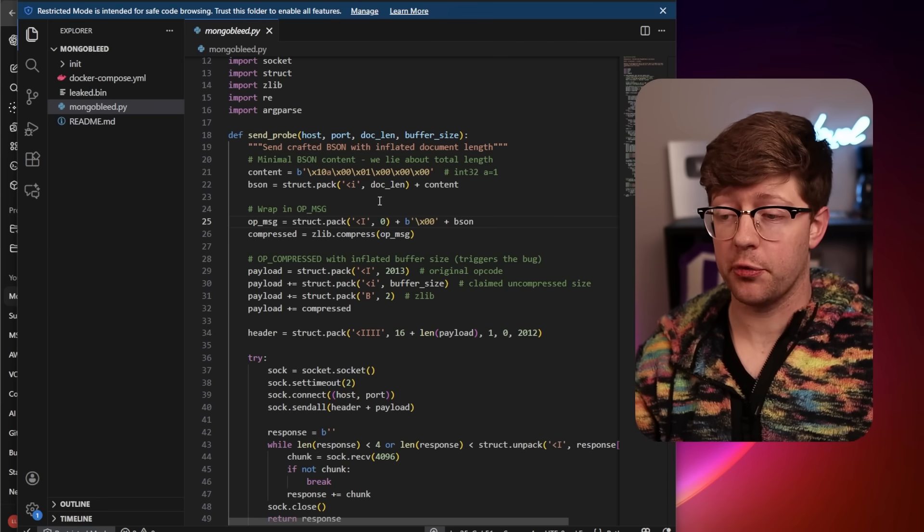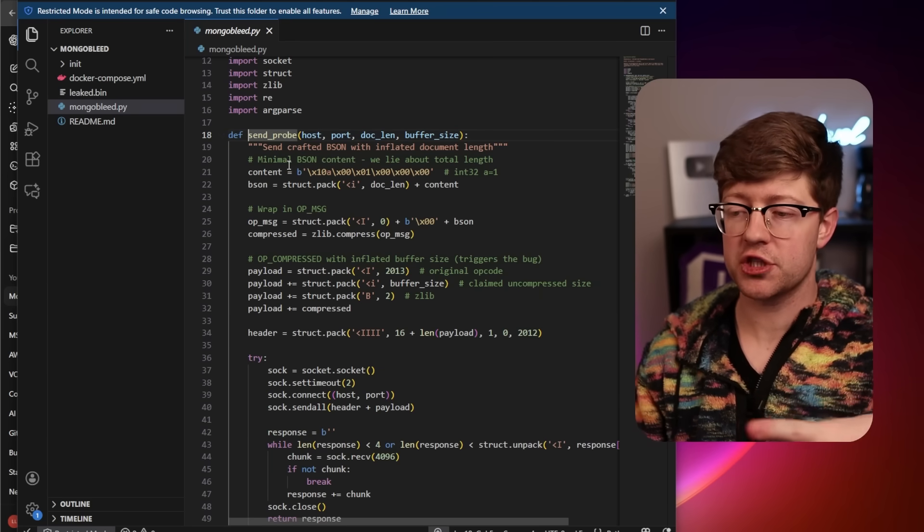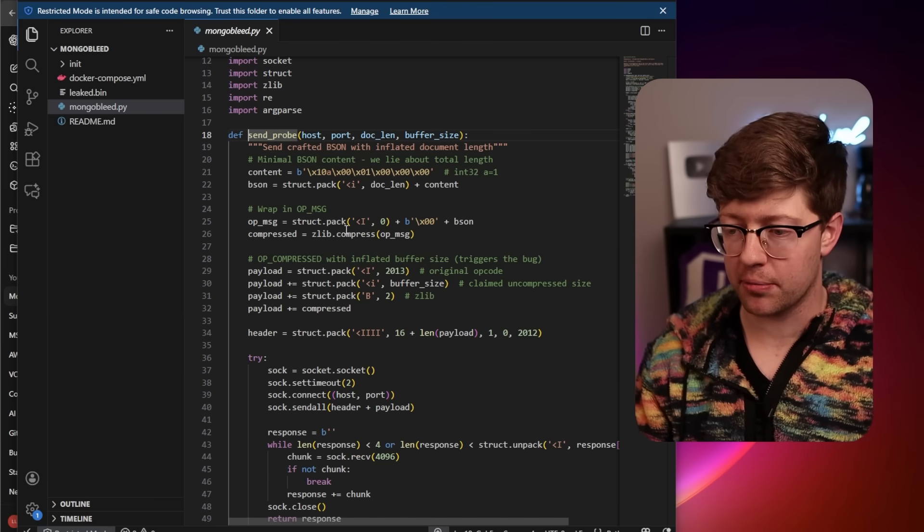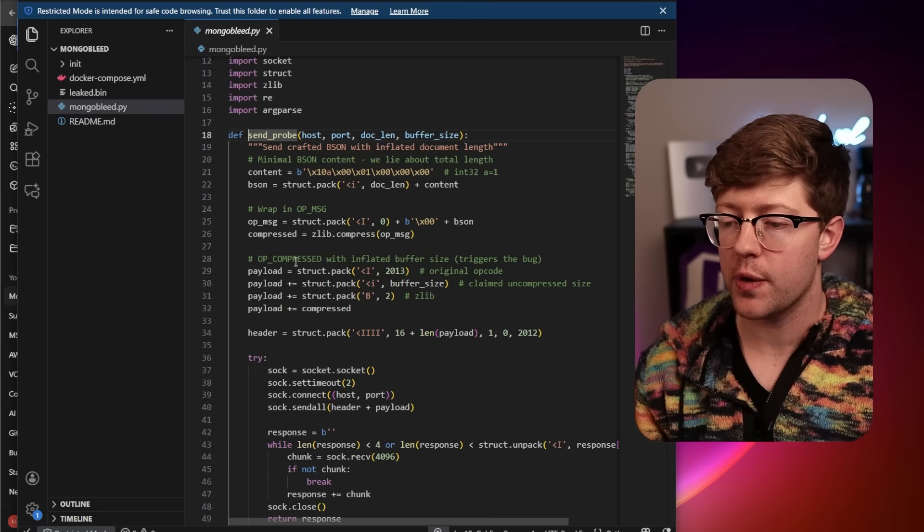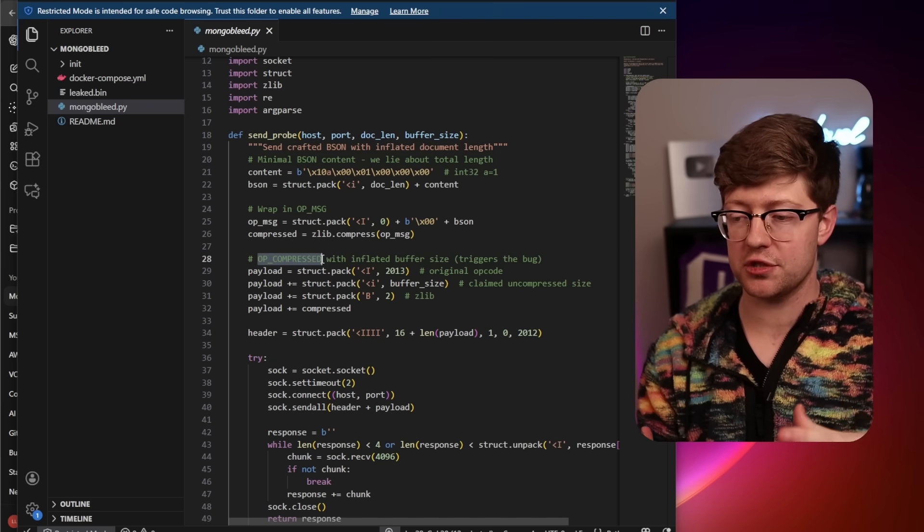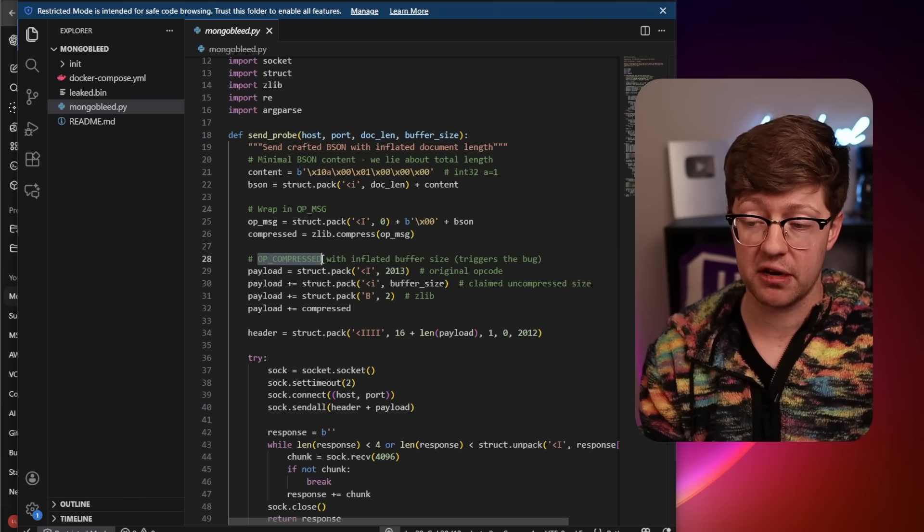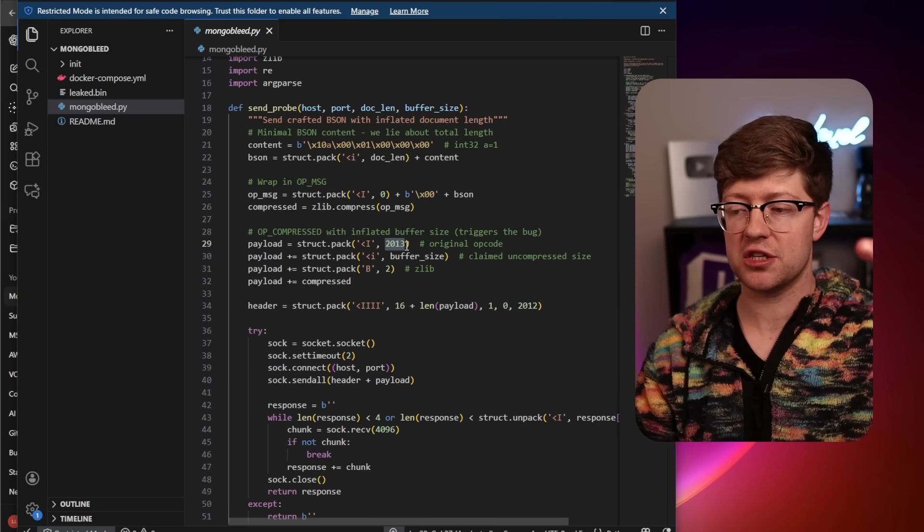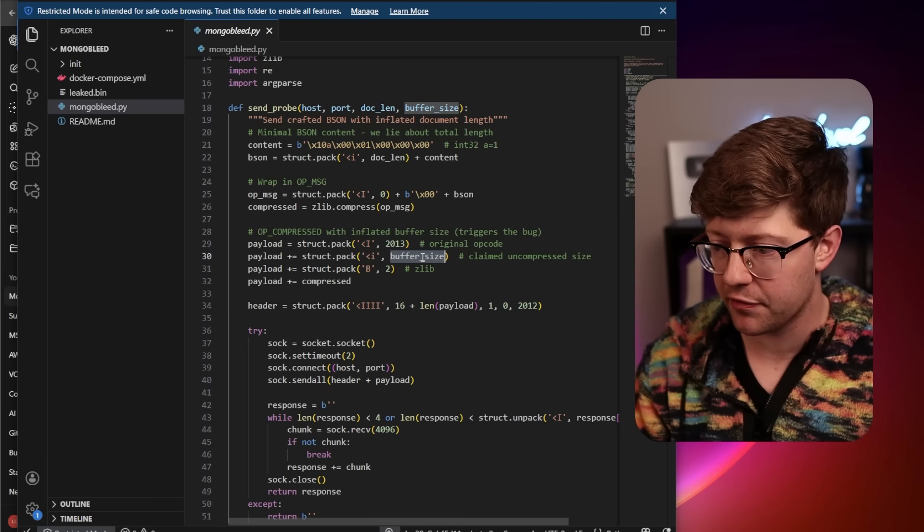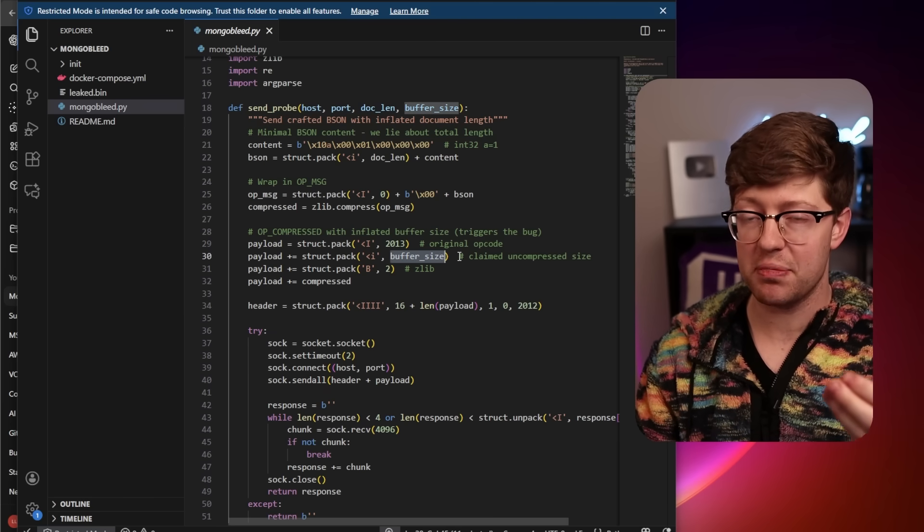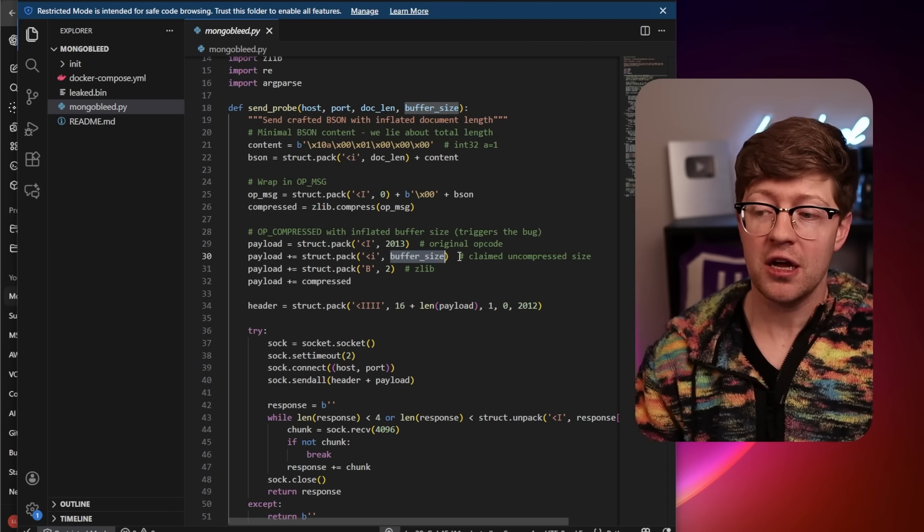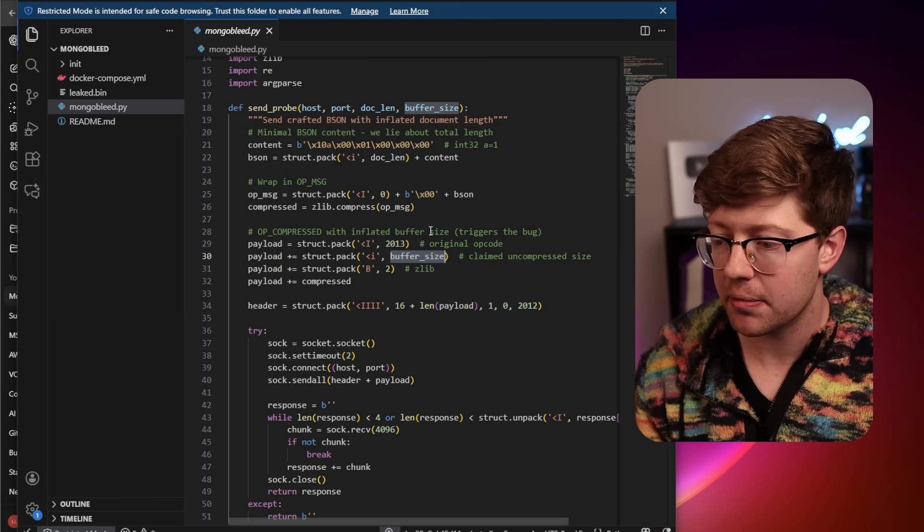So the magic of the exploit is literally just in this one Python function here, SendProbe. What this function does is sets up a message to send to the server using zlib compression, and then within the actual message that's going to be compressed, you have this op_compressed message. It's a structure that MongoDB reads out to read information about what is being compressed and decompressed. And so you have the original op code, the message that is being sent to the server, but here is where all the evil happens.